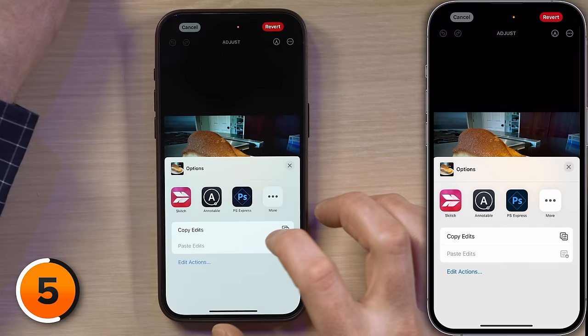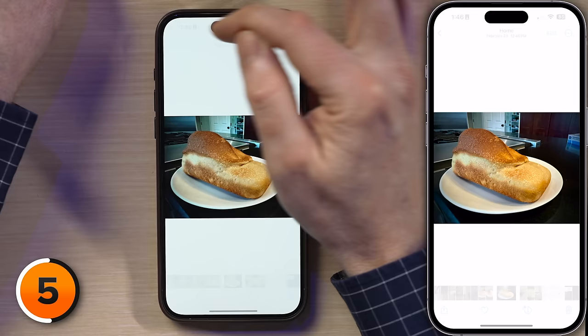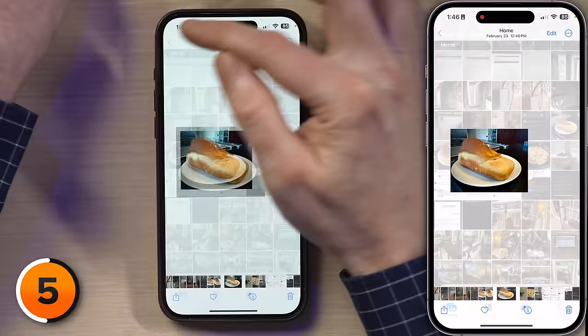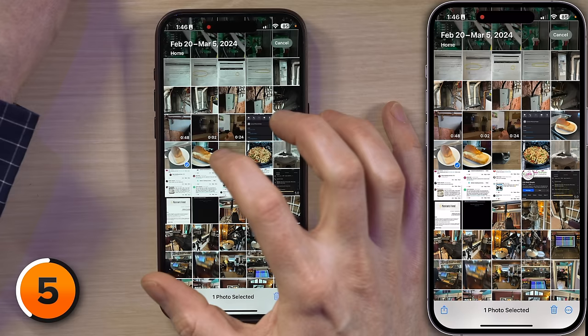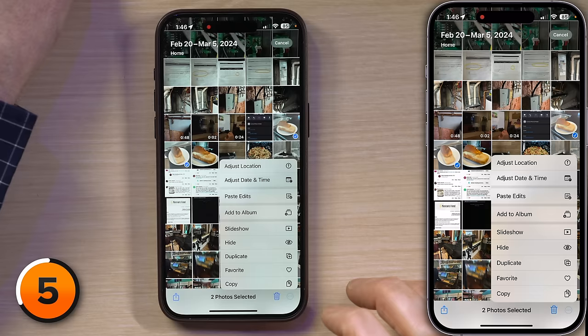Then tap Copy Edits. Now I'm going to get out of this photo by tapping Cancel and tapping the back button. Now I'm going to tap Select and tap my other two pictures of the loaf of bread. Then tap the three dots in the bottom right-hand corner of the screen, and tap Paste Edits.